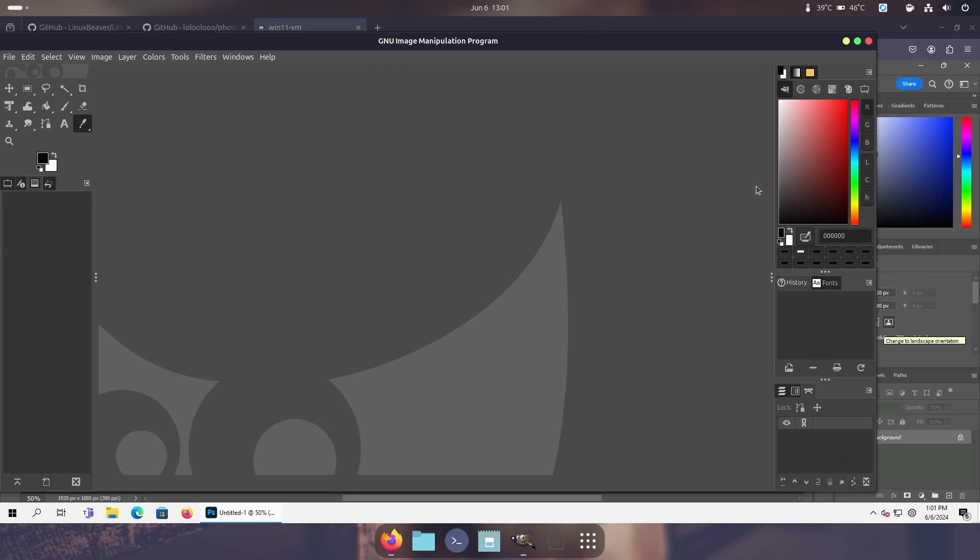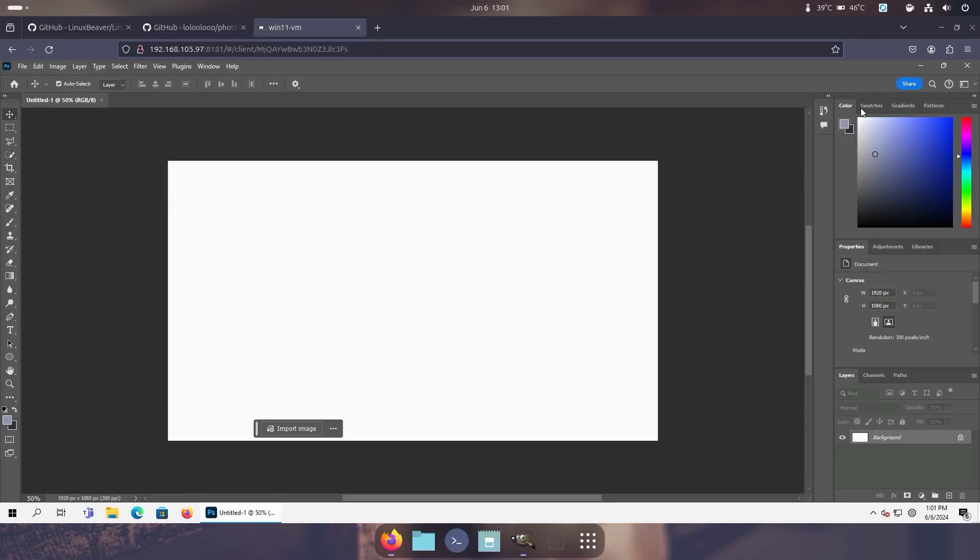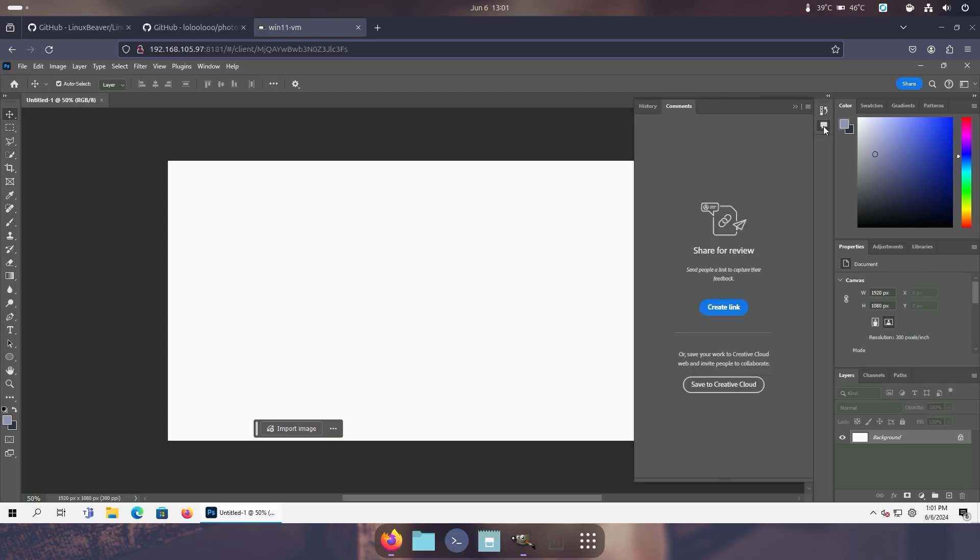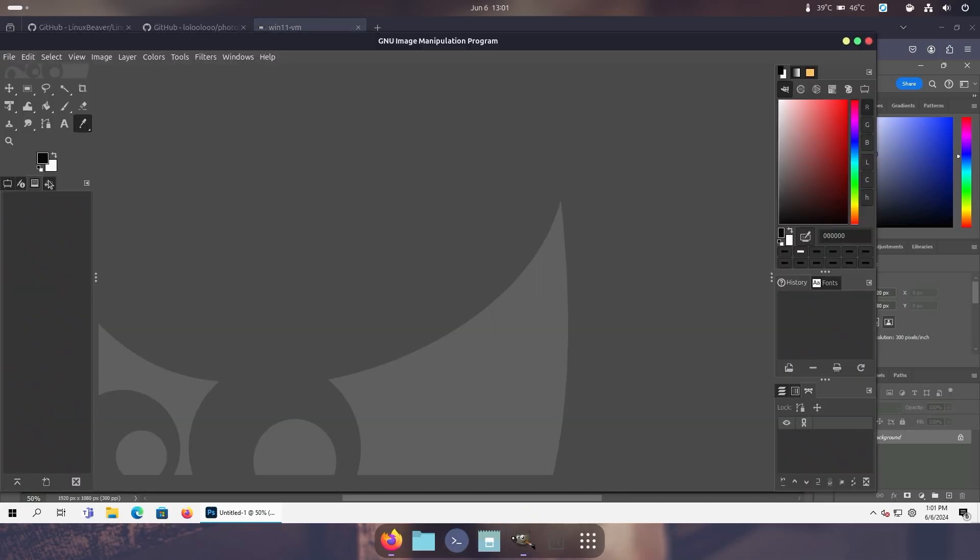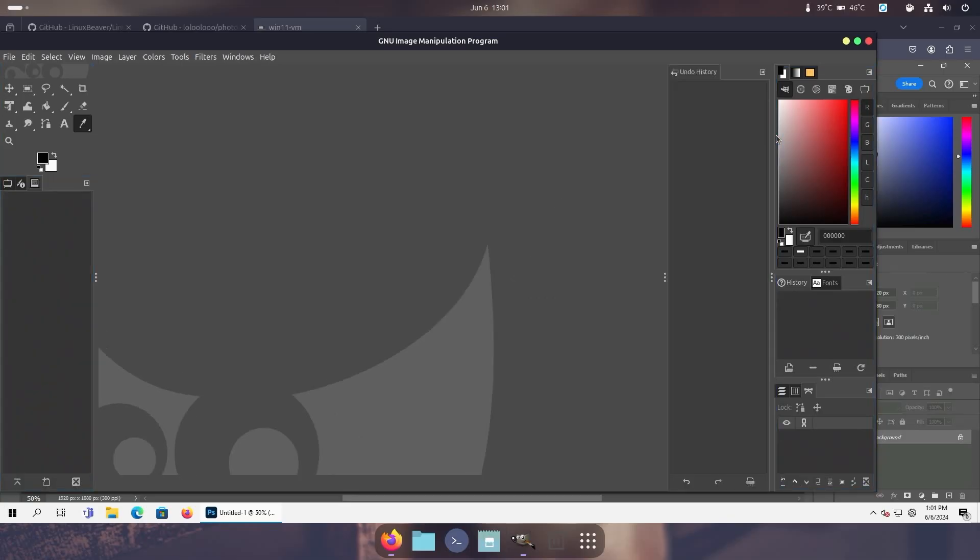Now we're still not done yet because on Photoshop itself you can see that this has the history and we have something else down here which is the comments. Now we don't have comments but we do have history. So what we can do is go back into GIMP, take this history, drag it over to the right side, and now we have the history menu here. Now there's no way to collapse it like in Photoshop, but it's enough for me to understand what I need to do.